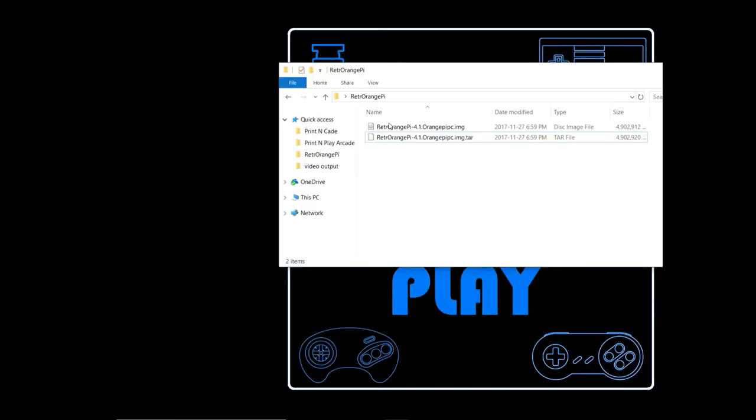OK, once your software has been written and you've booted up your RetroOrangePie for the first time and connected it to your network, keep in mind the first time you boot it up it may take 10 to 15 minutes before it actually shows up on the network. The first boot up it does do a bunch of configuration stuff and installation stuff, but eventually it will show up on the network and it's going to be called RetroOrangePie.